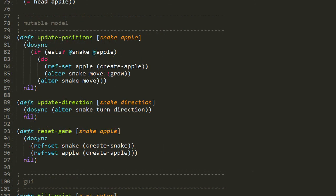Looking at our mutable model, we have three functions. UpdatePositions, which moves our snake and our apple. UpdateDirection, which changes the direction of travel for the snake for its next move. And ResetGame, which puts everything back to the starting position. Looking at UpdatePositions, we take two arguments, snake and apple. These actually are not a snake map and an apple map as you might expect, they're actually refs. The current snake map and current apple on our field are held in refs for reasons that will become clearer later. Because they are refs, when we update them we have to use do-sync to both read the values of these refs and also to update them.